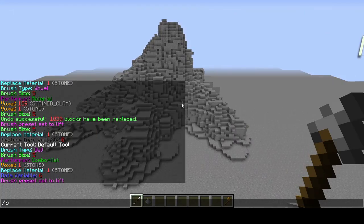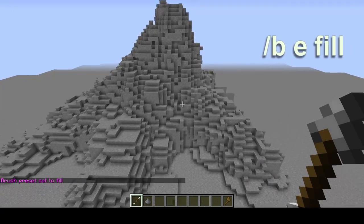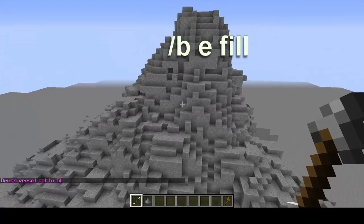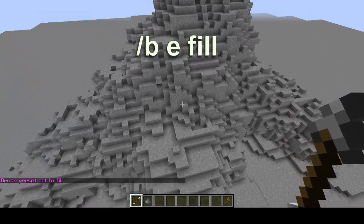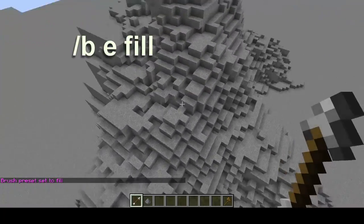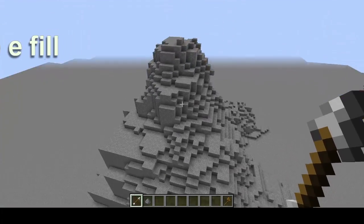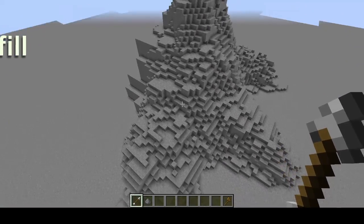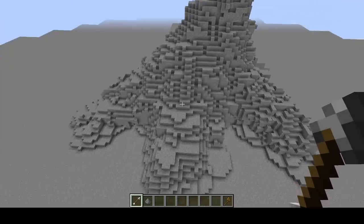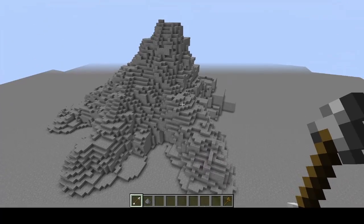Another command is /B, E, fill. This one fills in the area, similarly to lift, but it's not lifting anything up — it's aiming to fill in the area around there. So it's a little cleaner, a little less jagged, and overall a really nice command to have.